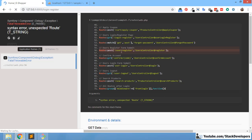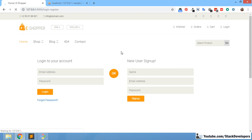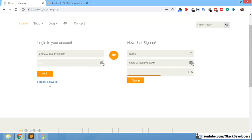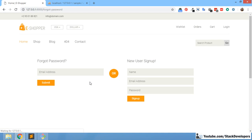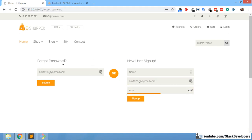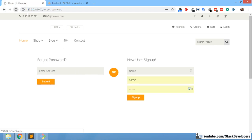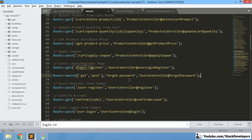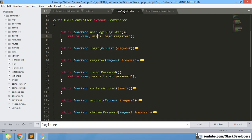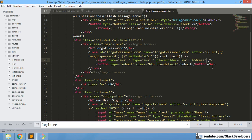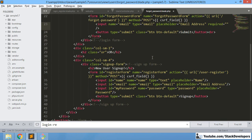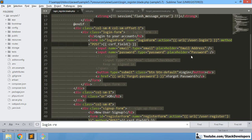There was a column issue. Now we can refresh once again and see. I am going to click on Forgot Password. The Forgot Password page has come, and here we have the 'Forgot Password' heading and the email address field.